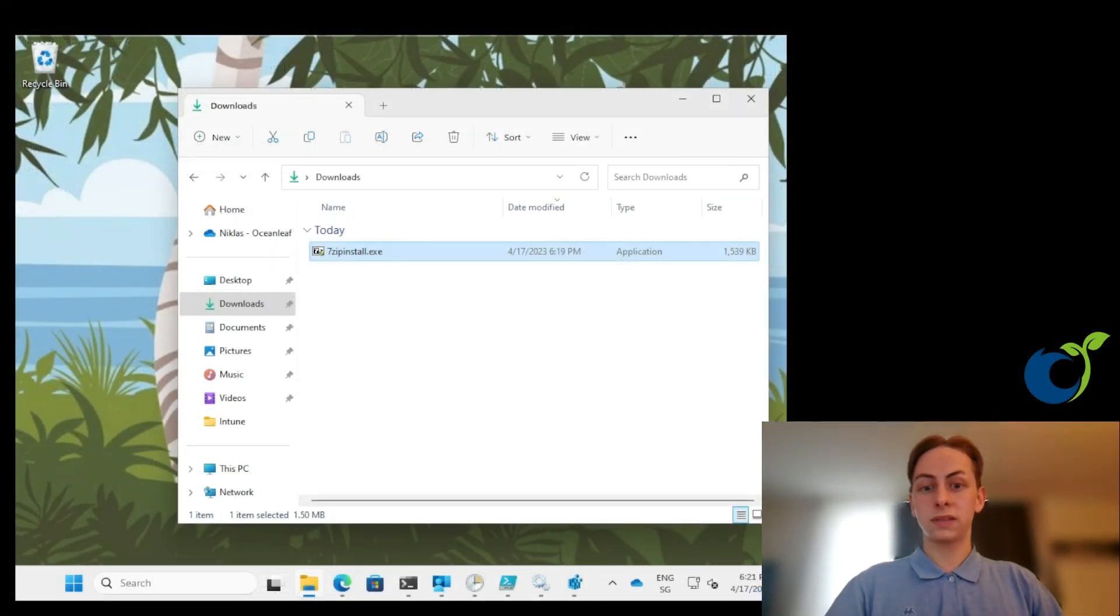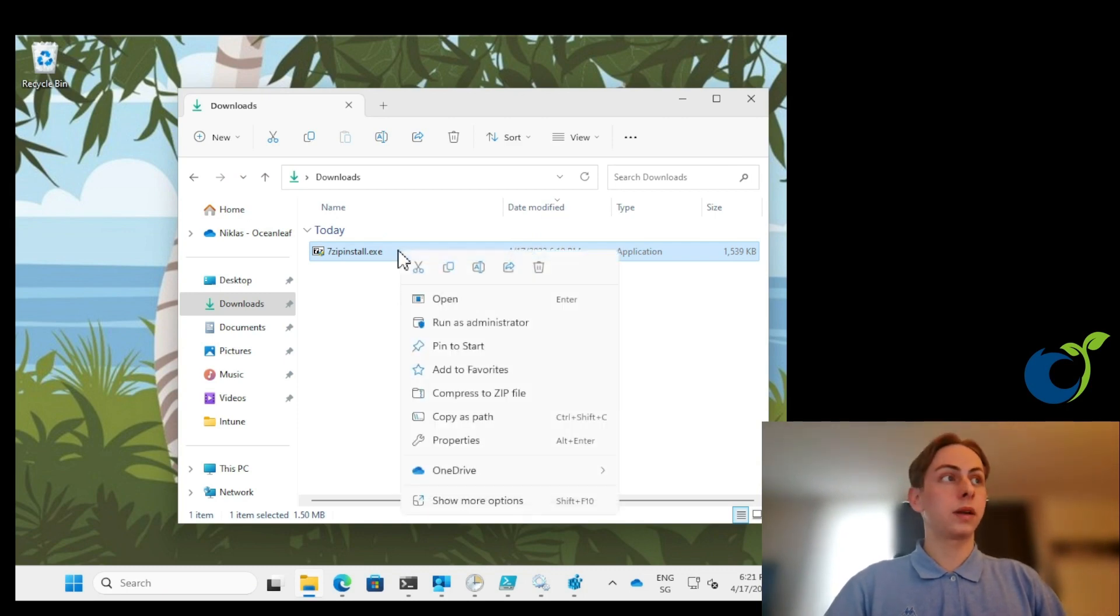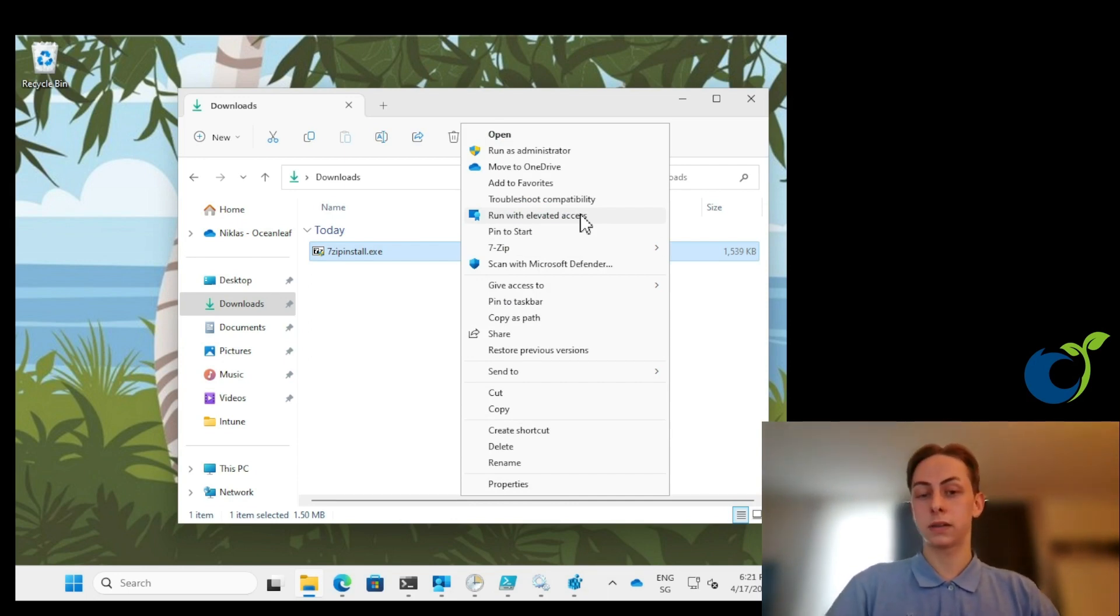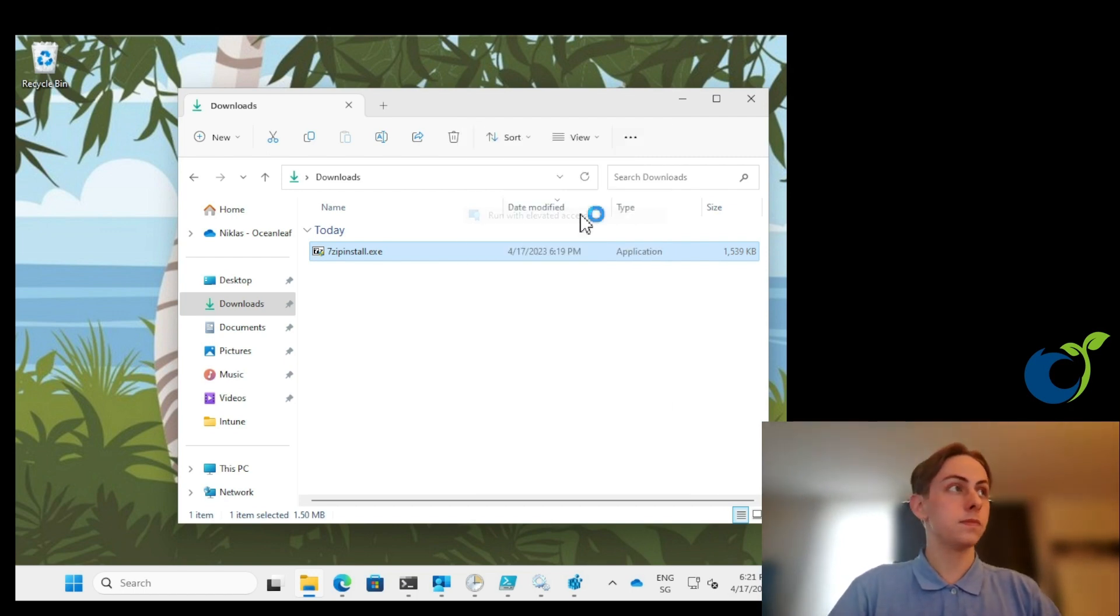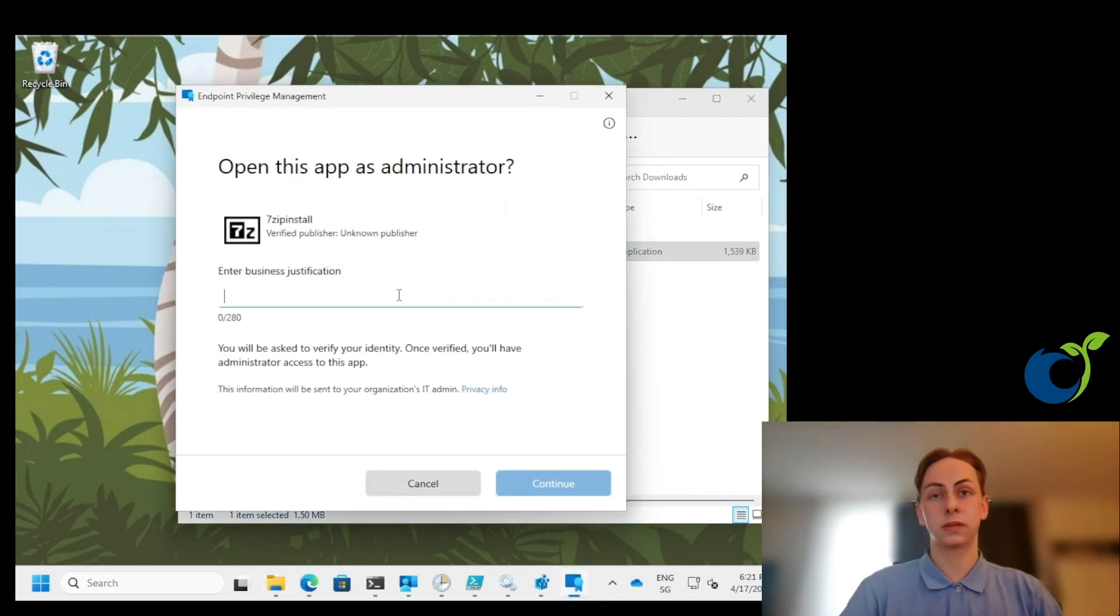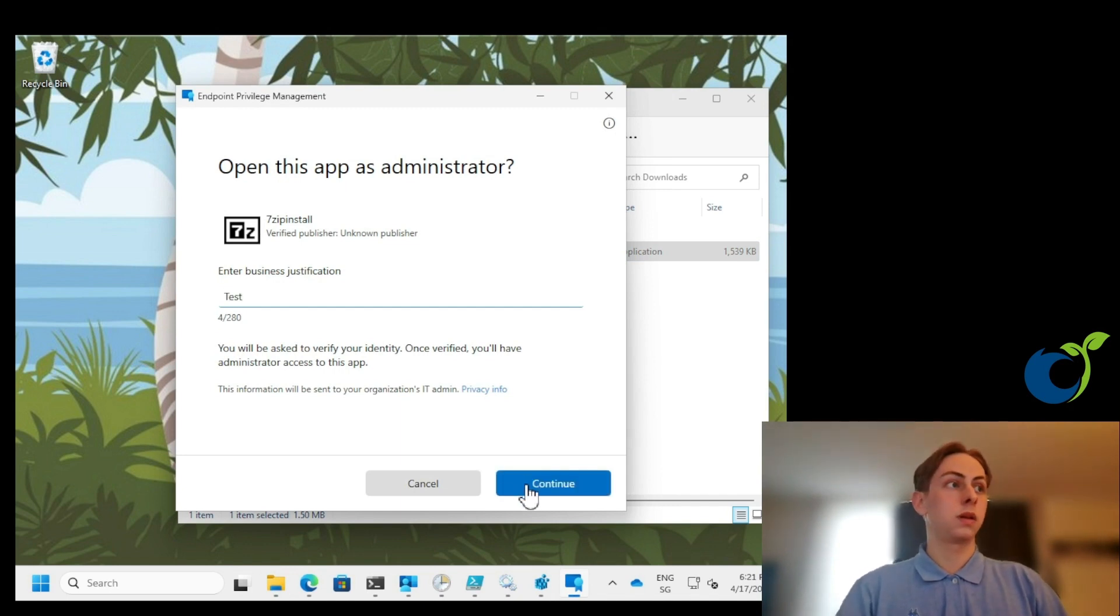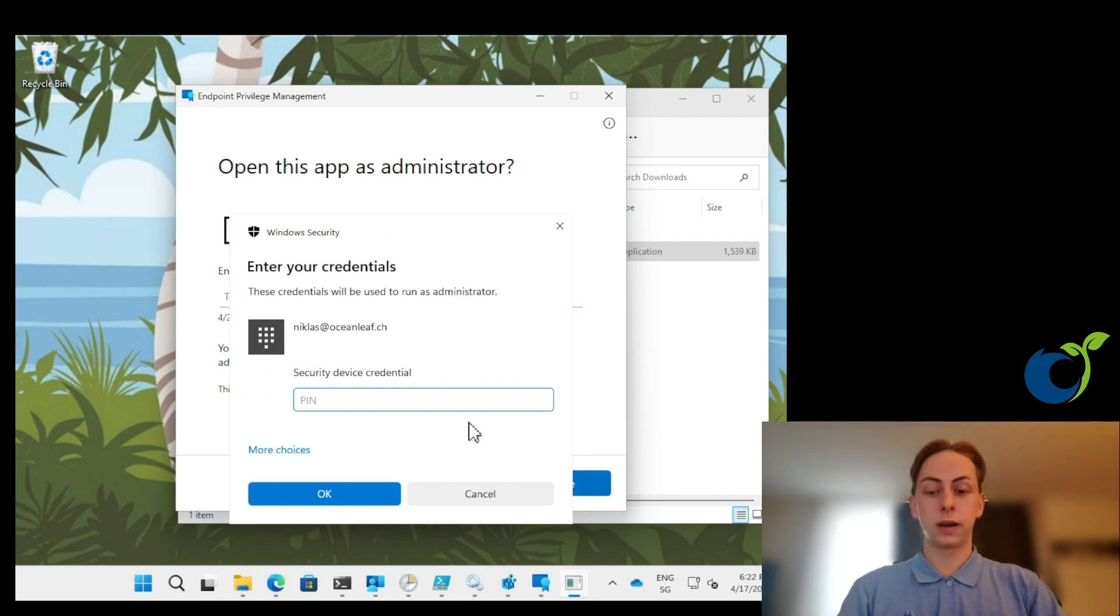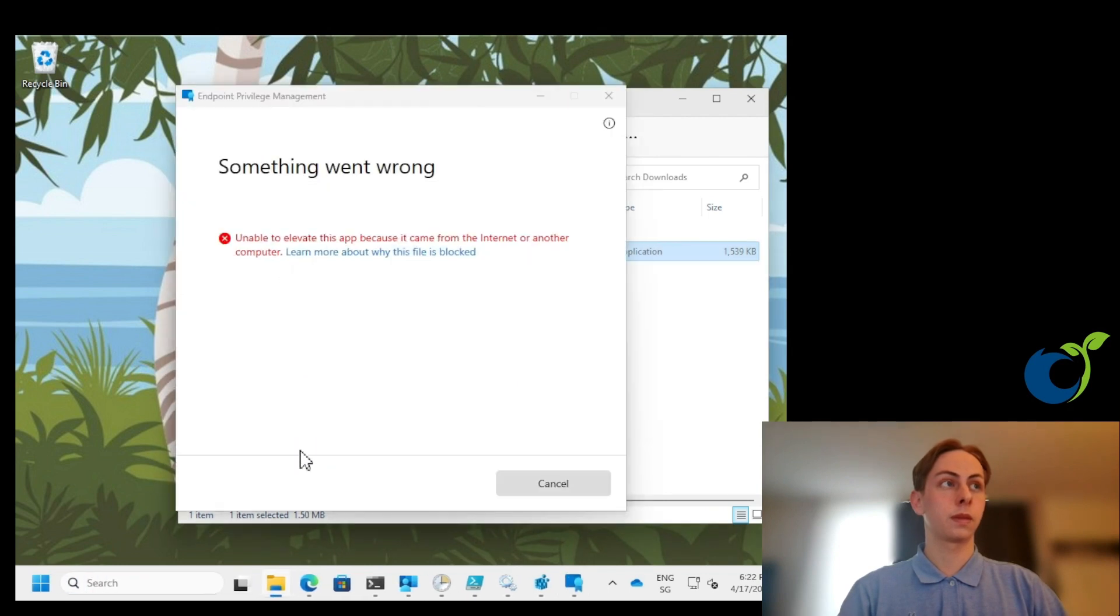From Windows as a user, I can now right click that file, show more options and choose run with elevated access. This will show up as soon as the endpoint privilege management agent is installed on your device. So the policy was successfully applied. Then we need to enter a business justification like specified in the policy before. And now we also require the Windows authentication. So here I will type in my Windows Hello for Business pin.